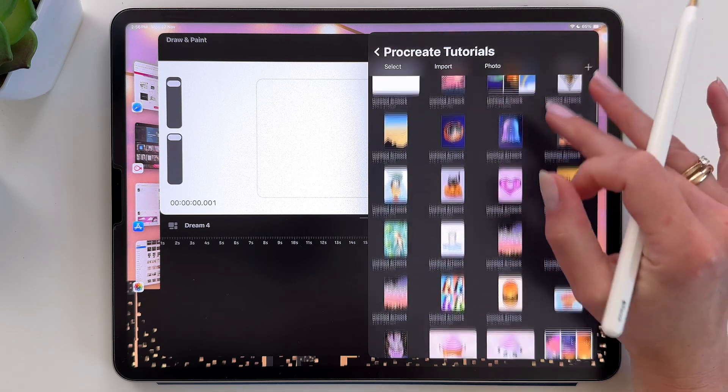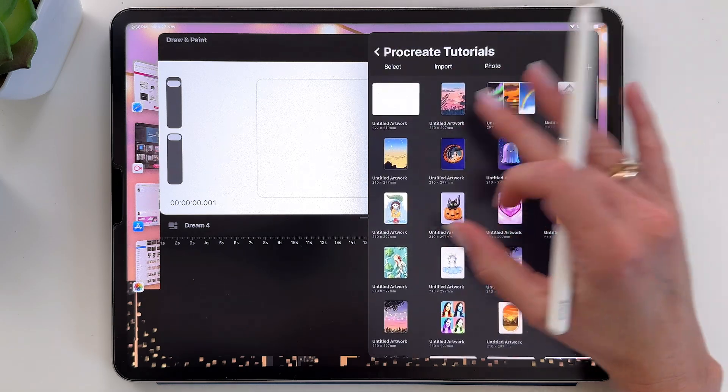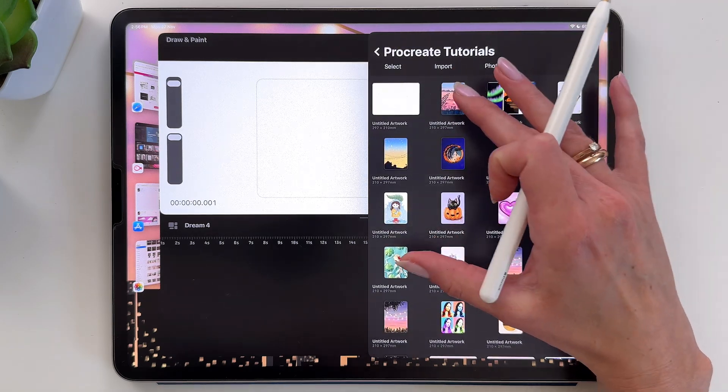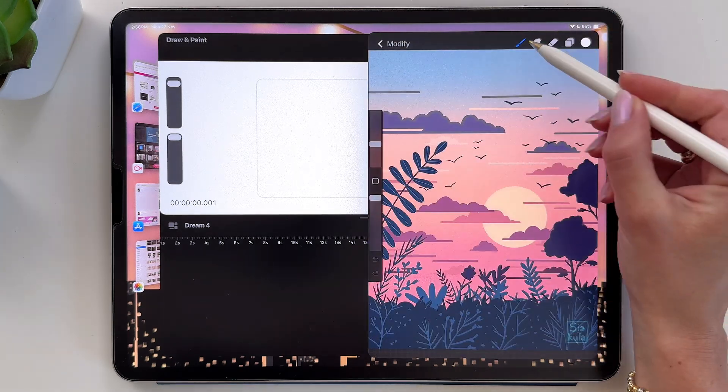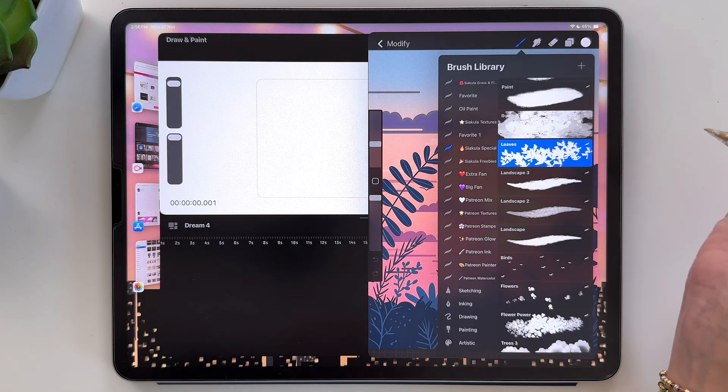And now we can open any of the projects over here. I'll open this one. And let's tap on the brushes.